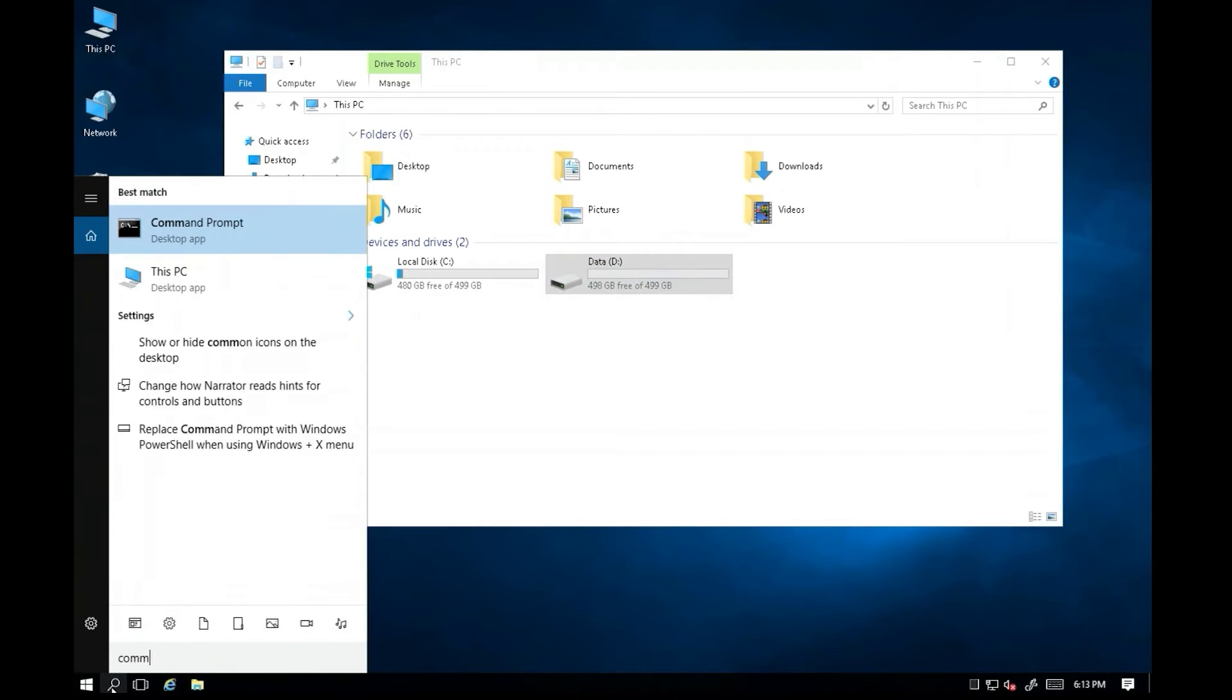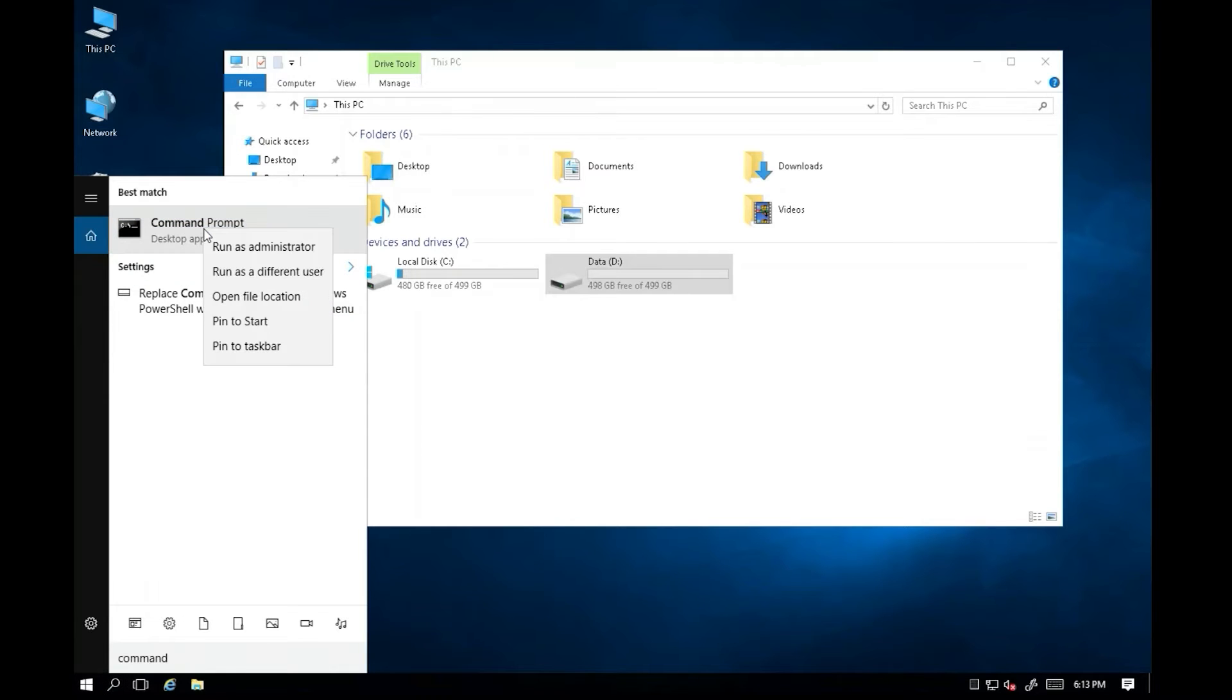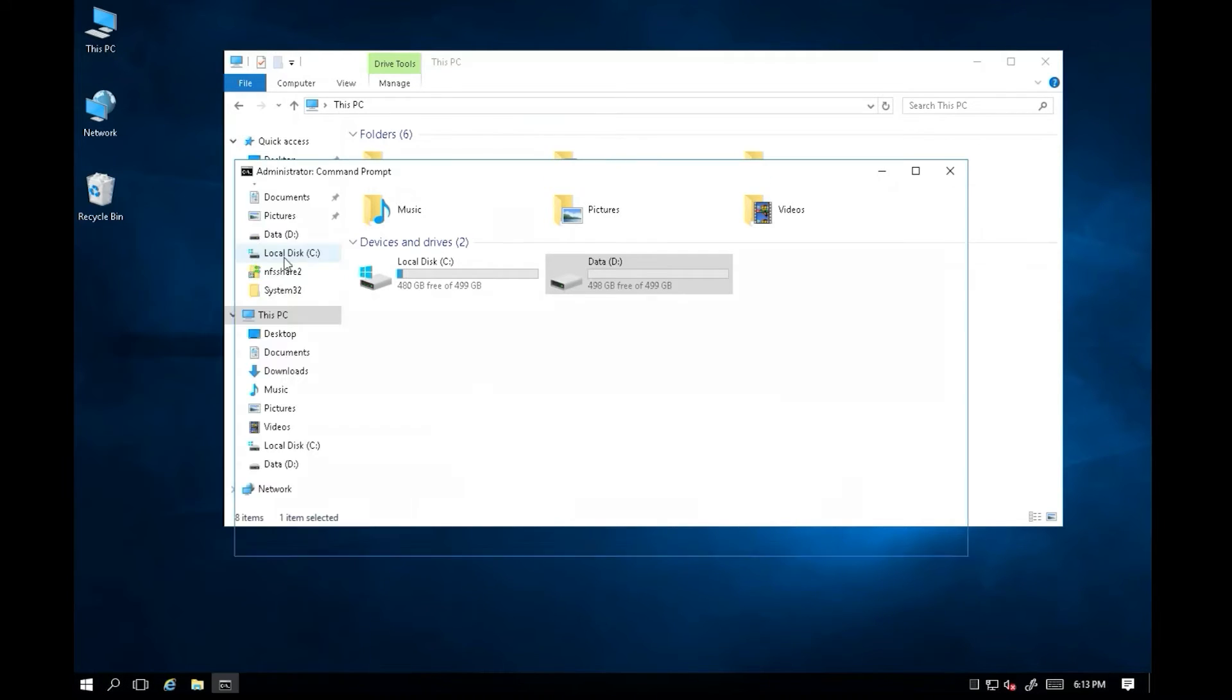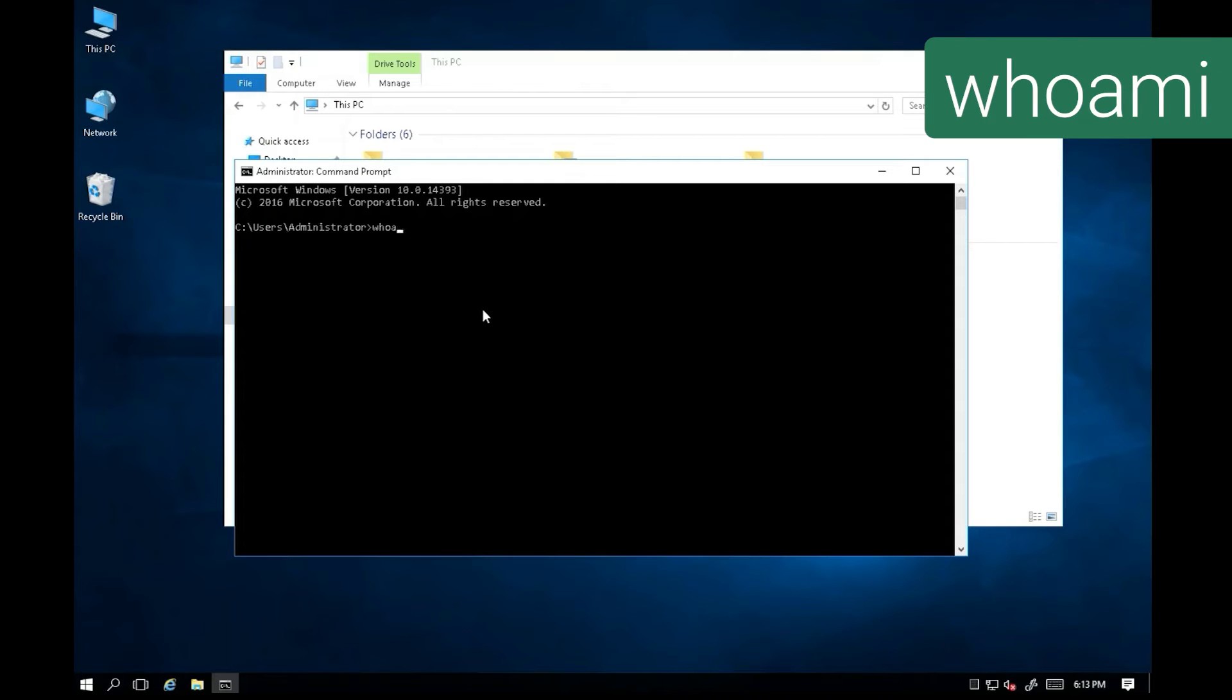Let's go to the command prompt. Log in as administrator in command prompt. We issue whoami command to confirm the user logged in is administrator.